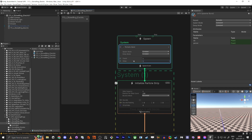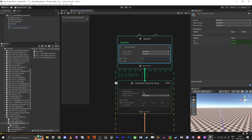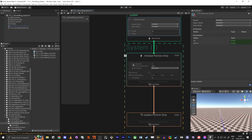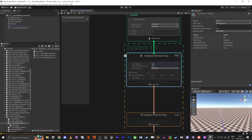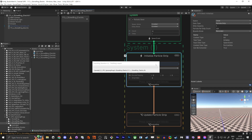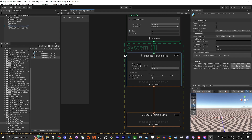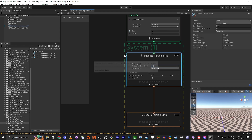In the Spawn node we set a delay, so it will spawn and then wait one second, spawn again and wait one second. Each second we will spawn 10 beams. For strip capacity we're going to allow 1000 strips in this setup, though we'll only use a few — that's just the maximum. And Particle Per Strip Count we're going to set to 10.